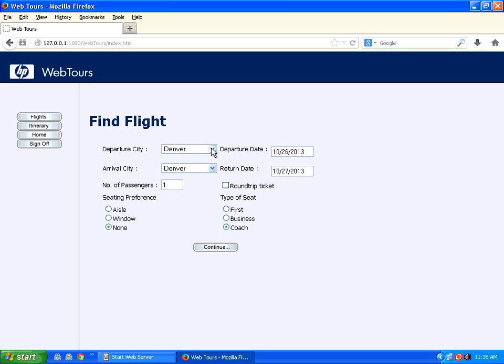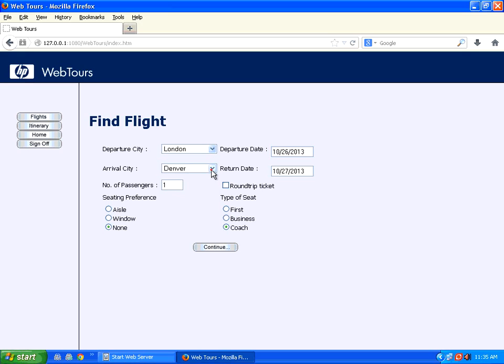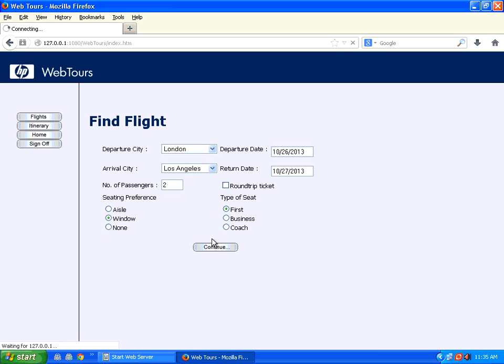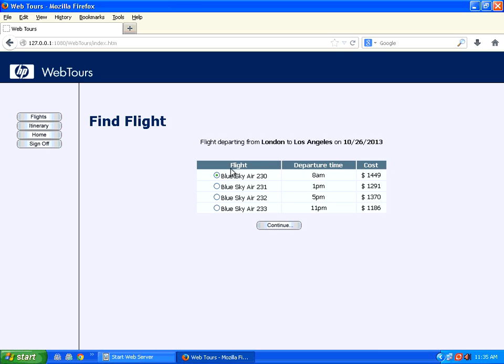It will show you find the flight. You choose the departure city. I am saying London to Los Angeles and then return date you can enter the date. Now I am saying there are two passengers I want to reserve for. I want window seat, first class.